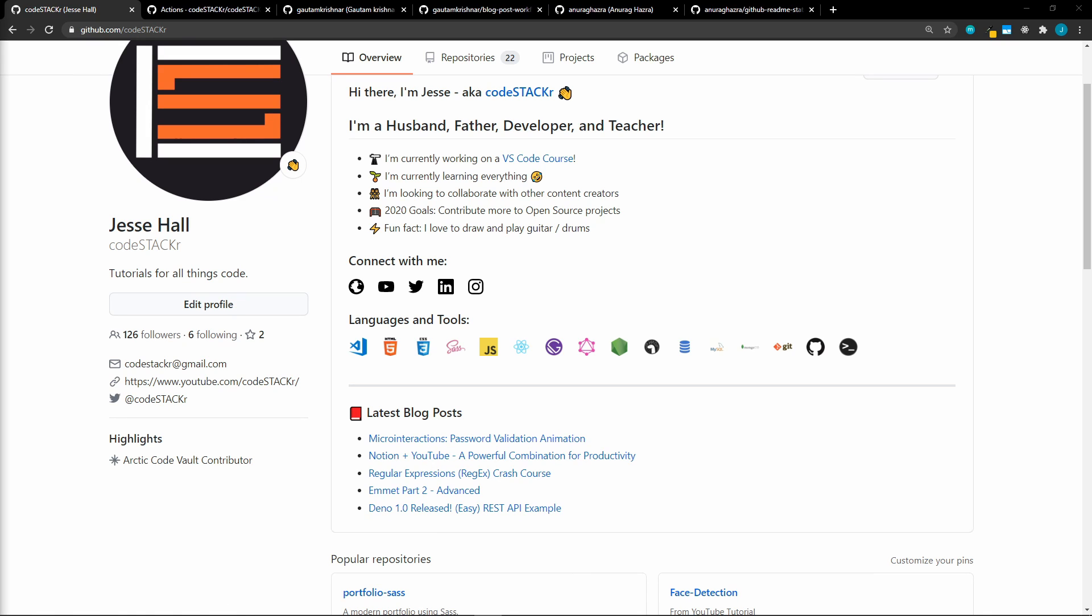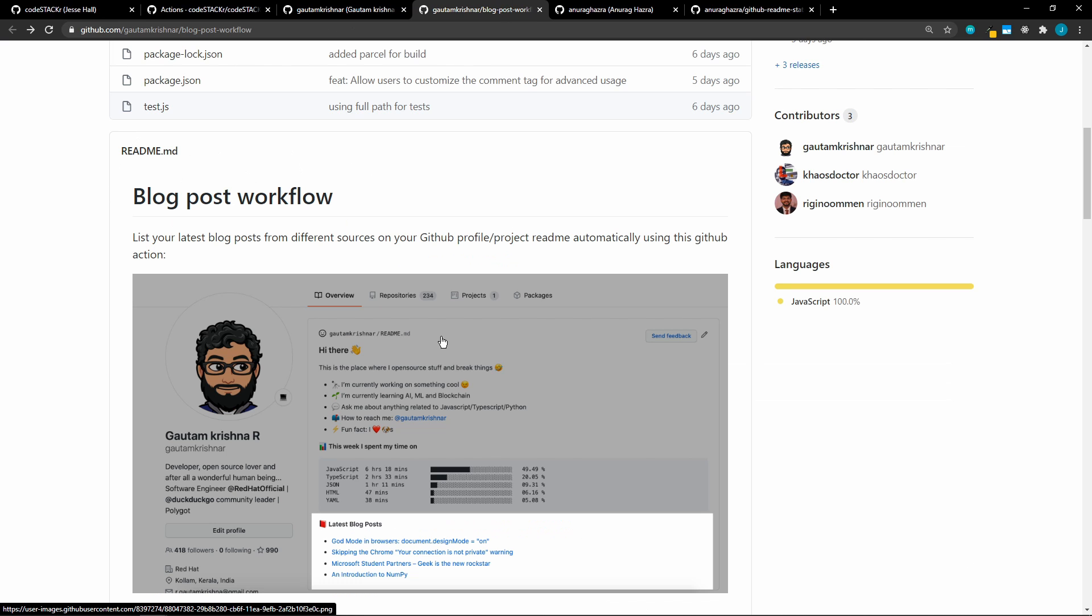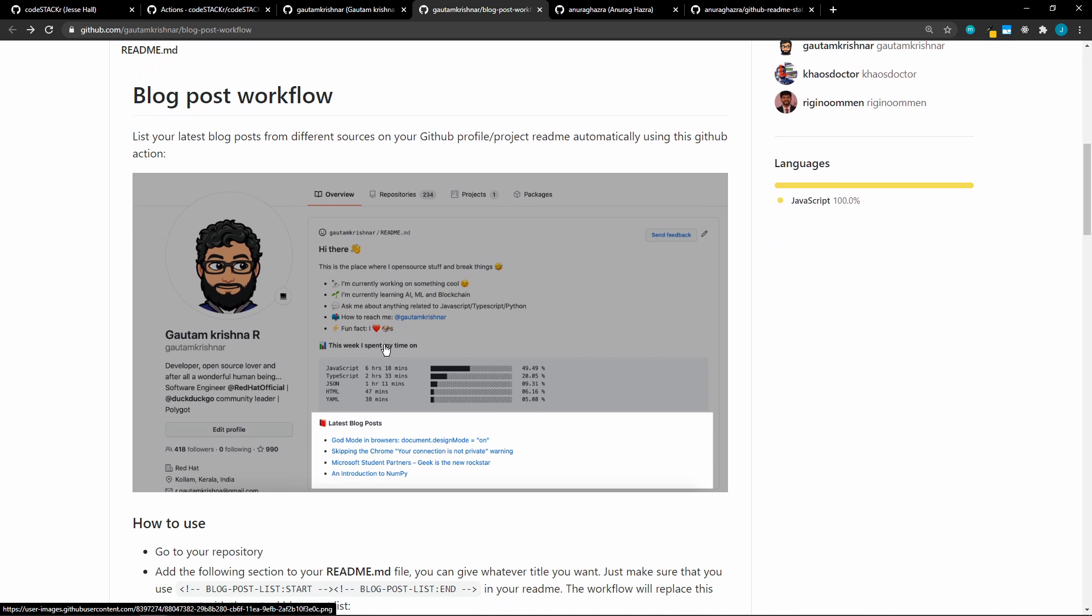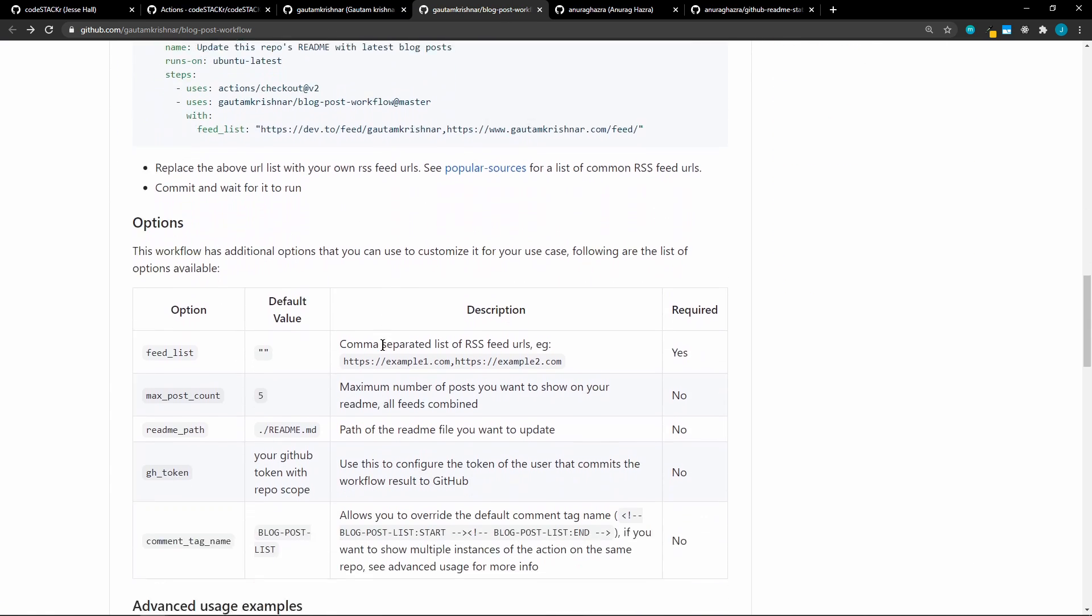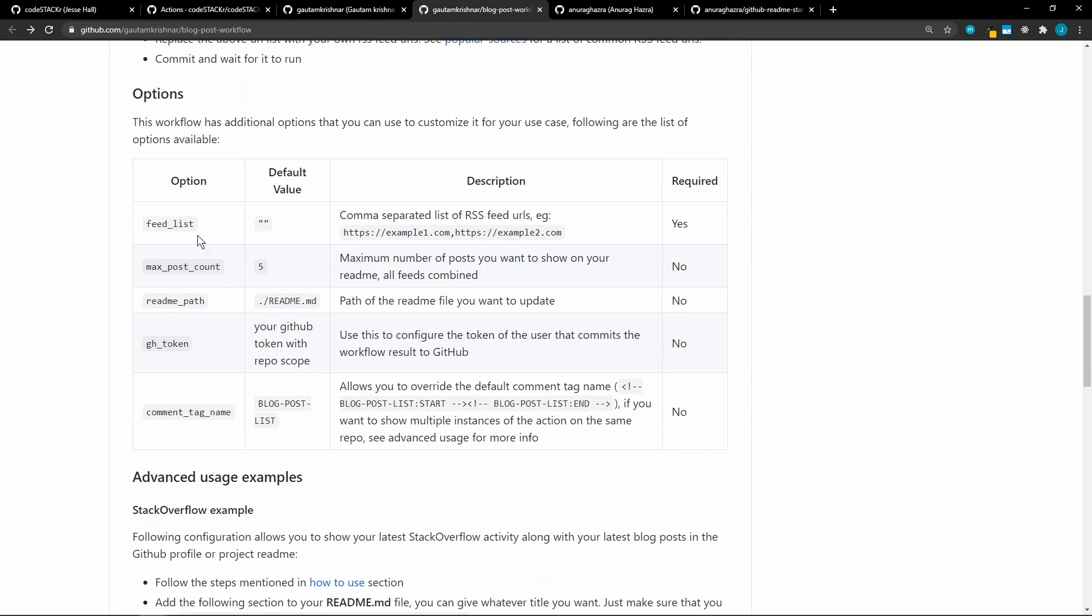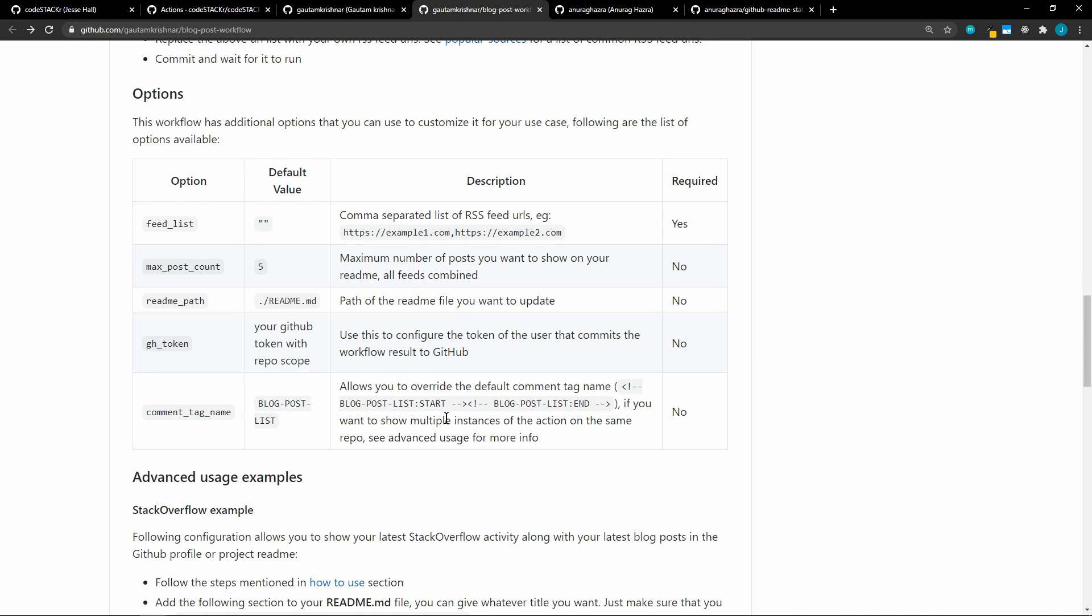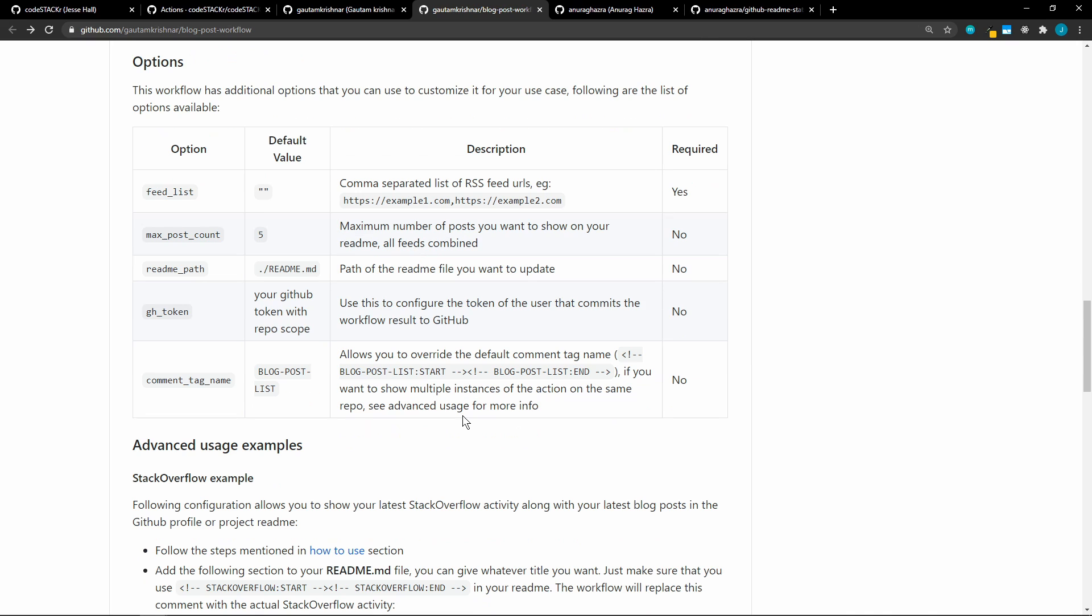Now by default, it will pull in the latest five. And there are a few other options that we can set. So if we go back to the blog post workflow repo here, we can see these options. So we have our feed list, which is required. We have that. We can also set the max post count. By default, it's five. We can increase that or decrease it. We can specify a readme path if the readme is in a different directory. We can add a GitHub token. And we can change the default comment tag name. So by default, it's blog post list. But we can name it to something else, which we're going to do in just a minute.